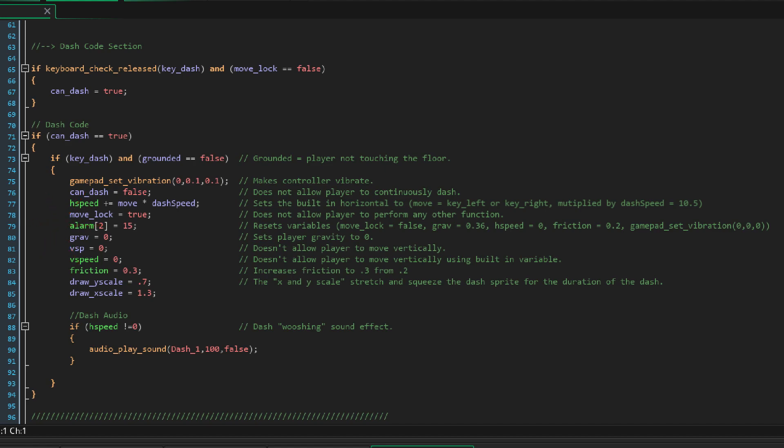We set up an alarm and this will reset all the variables that are being executed right now to where they were before the dash button was pressed. Gravity equals zero so that way the dash is in a straight line. My local vertical speed is zero so BD can't move up and down. The built-in vertical speed is also zero. We've increased the friction to point three from point two and the x and y scale stretch and squeeze the dash sprite for the duration of the dash.